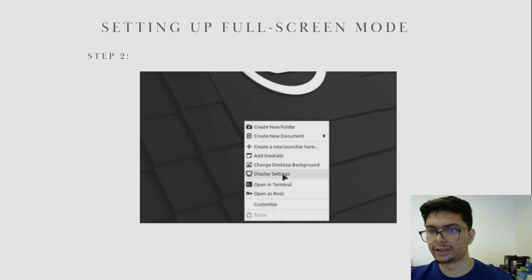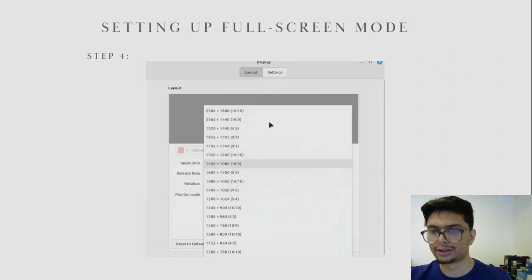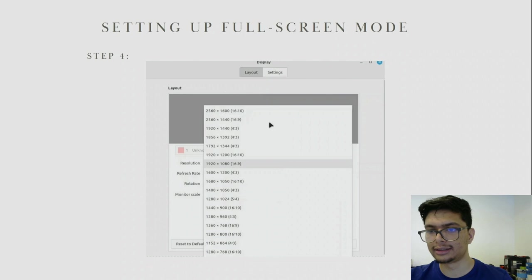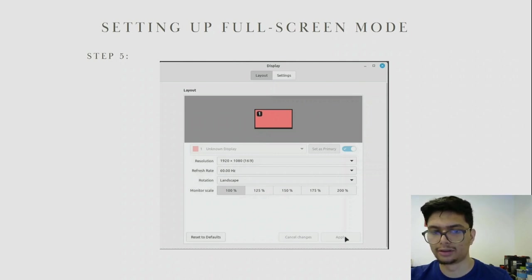Once you have booted in, right click on the desktop and click on Display Settings. This will open a window. Select the resolution drop-down and click on the resolution your device uses. In this case I will be using 1920x1080 and click Apply. Your virtual machine should now be in full screen with the correct resolution.